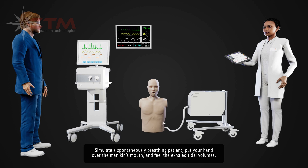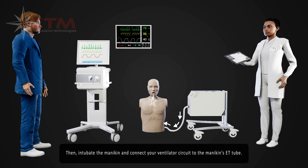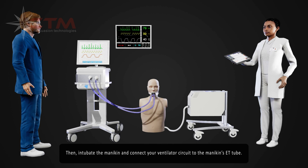Simulate a spontaneously breathing patient — put your hand over the mannequin's mouth and feel the exhaled tidal volumes. Then intubate the mannequin and connect your ventilator circuit to the mannequin's ET tube.